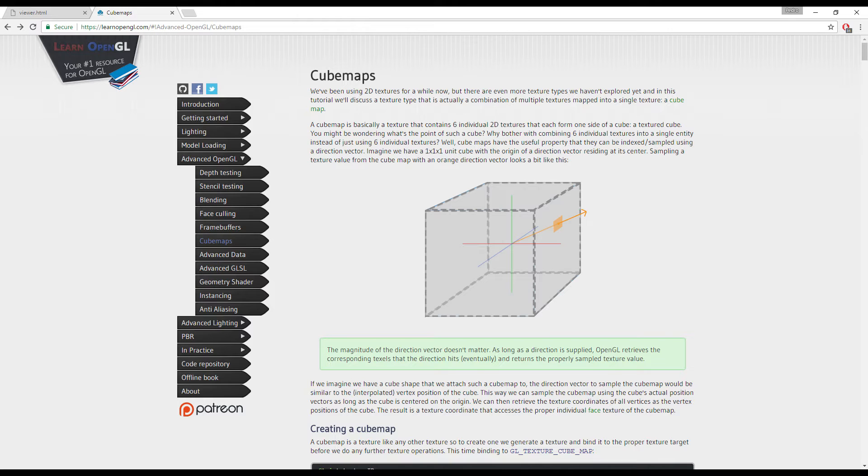So this cube kind of creates our world. That's really all the gist of the cube maps. It's three dimensional. We access it by using the position of every single vertex. And we build it by using six images.